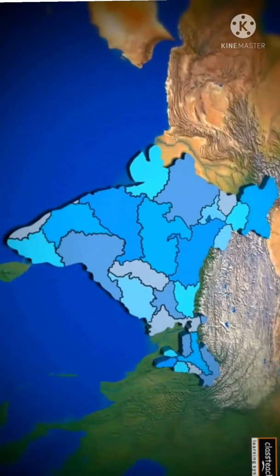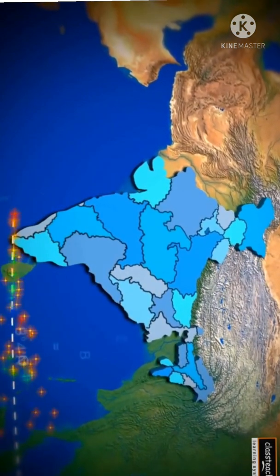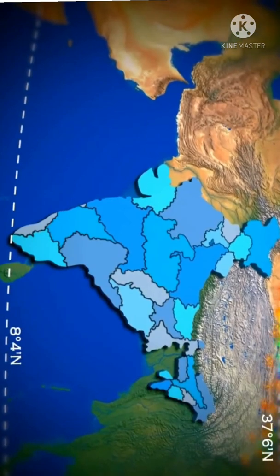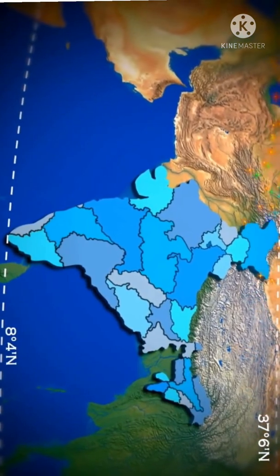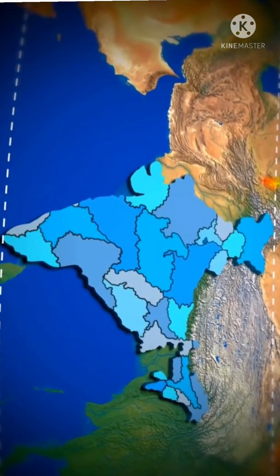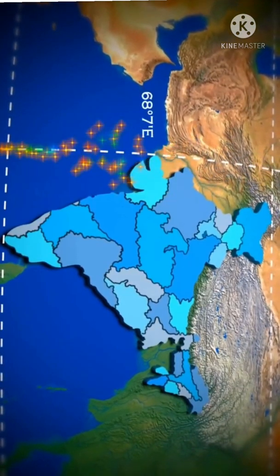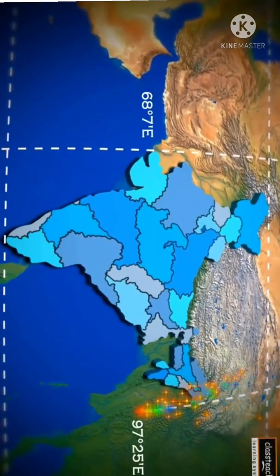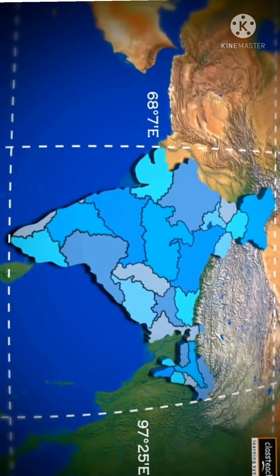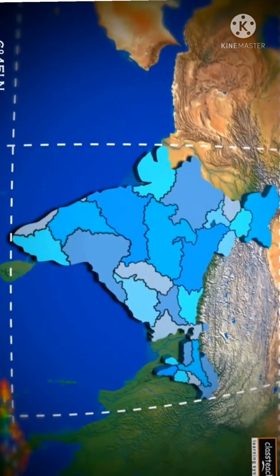The mainland extends between latitude 8.4 degrees north and 37.6 degrees north, and longitudes 68.7 degrees east and 97.25 degrees east. Our southern boundary extends up to 6.4 degrees north.